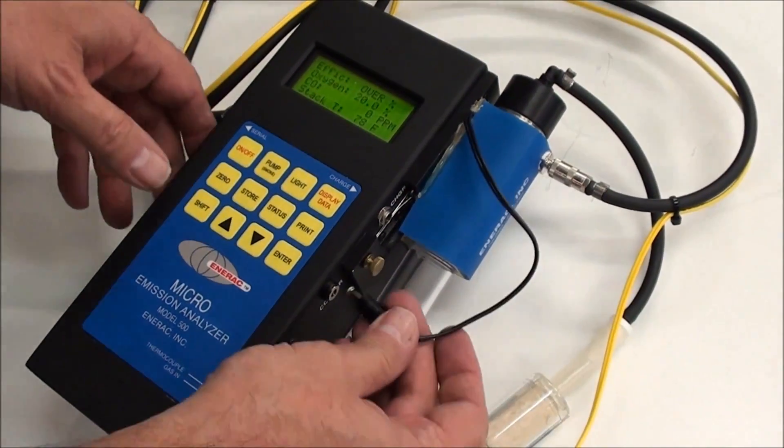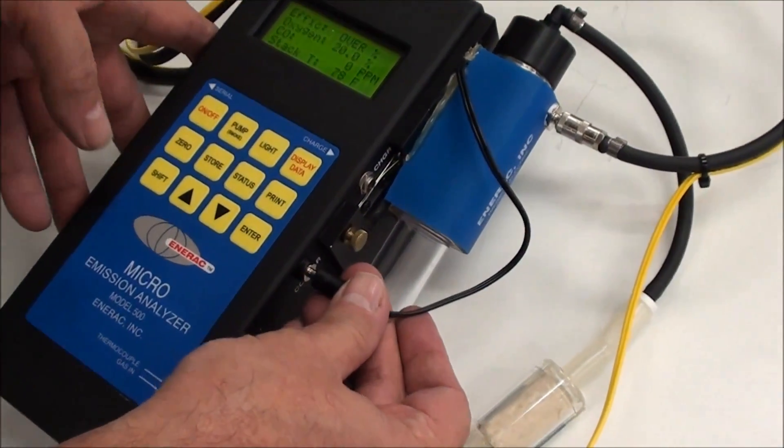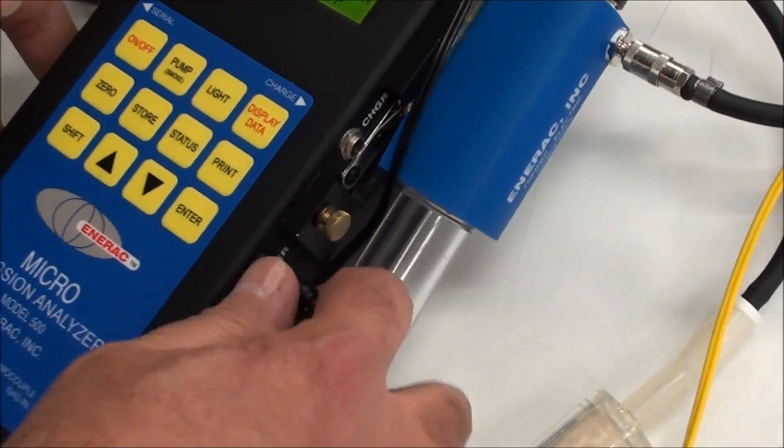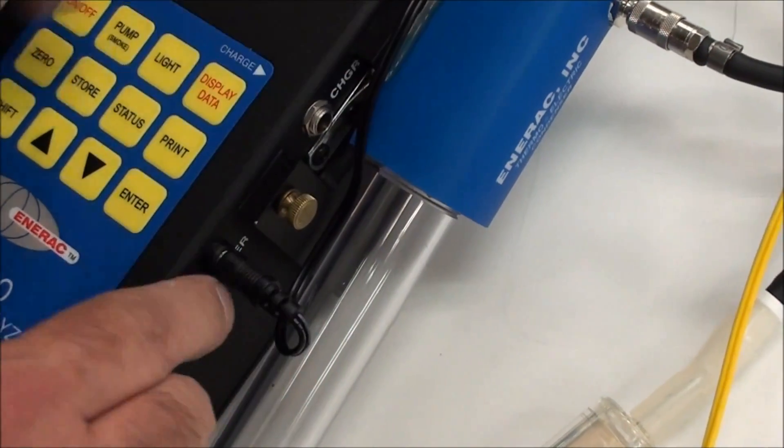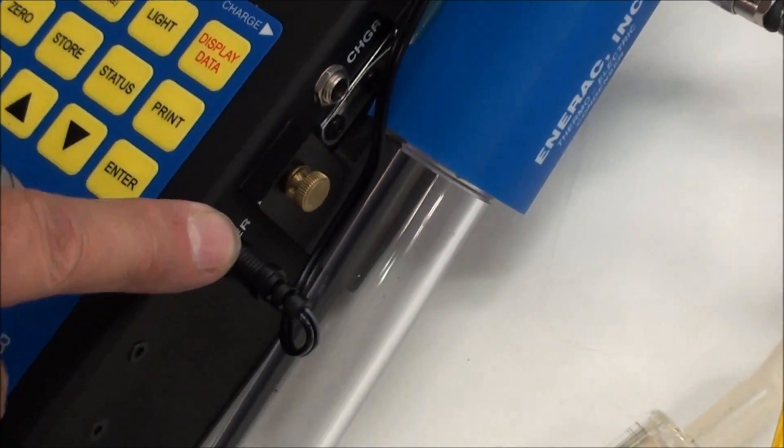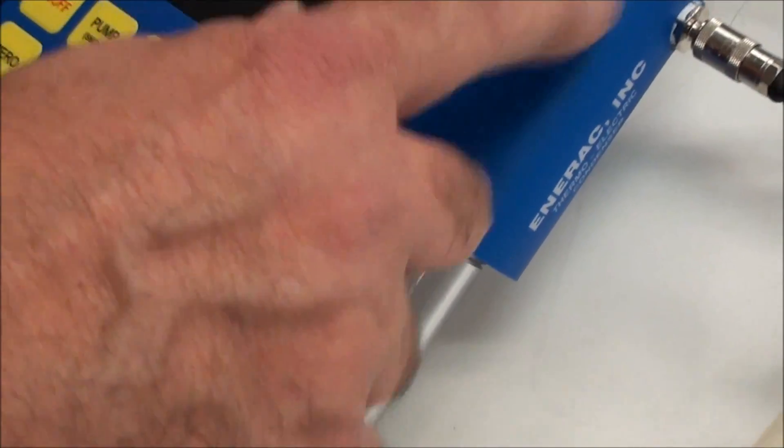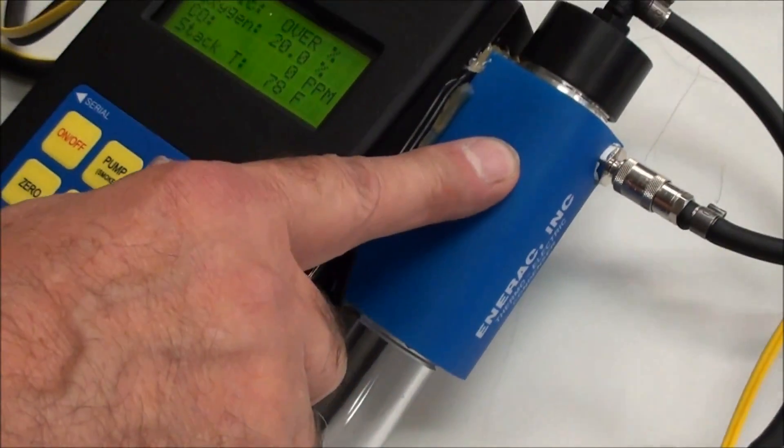Also, make sure this has been connected the whole time, too, when you first take it out. Make sure that this is plugged in. That gives this an opportunity to cool off.